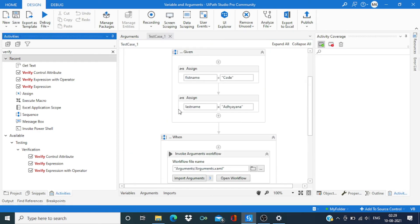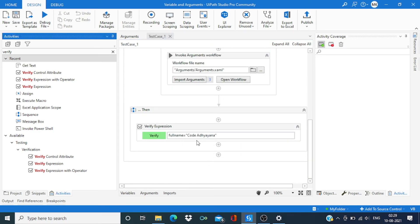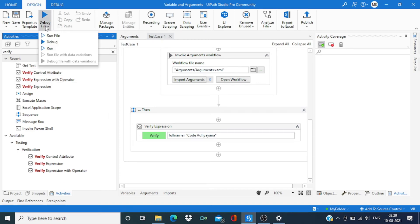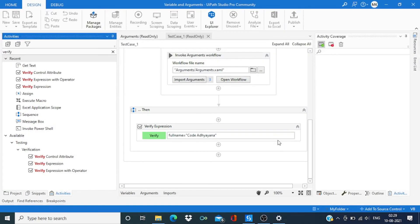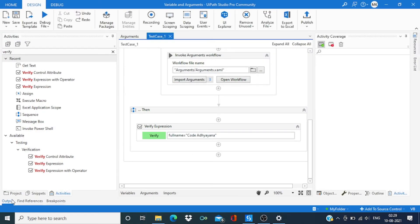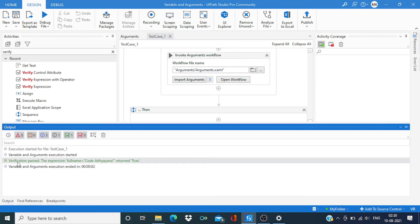So according to our input we have given the output also. Now let's run it. Go to the output and then you can see verification passed.